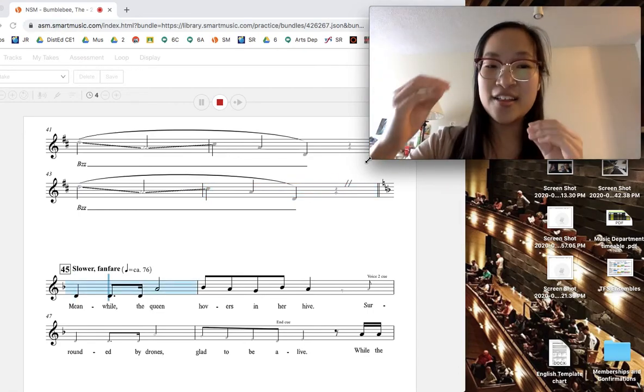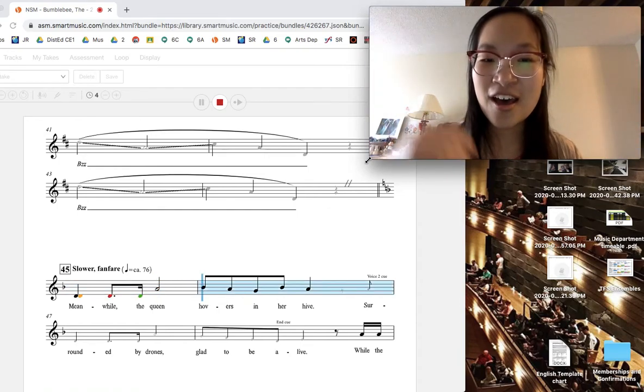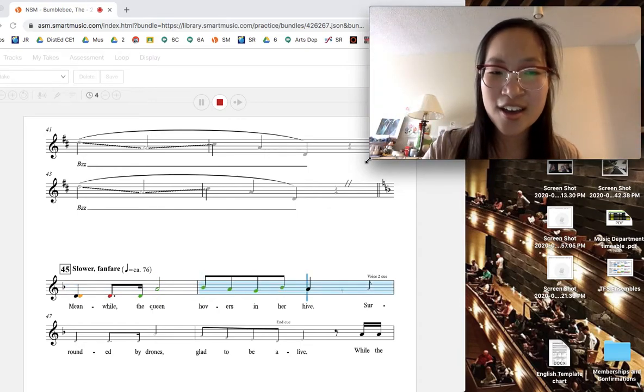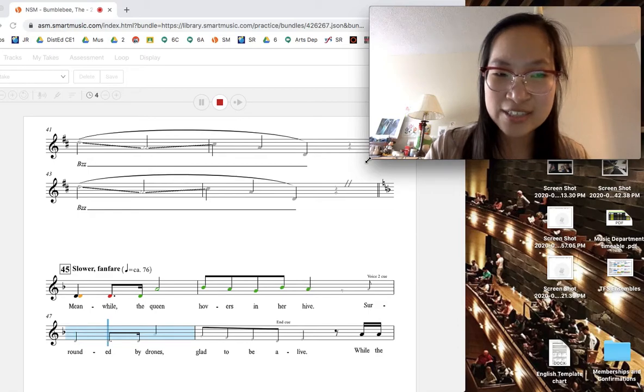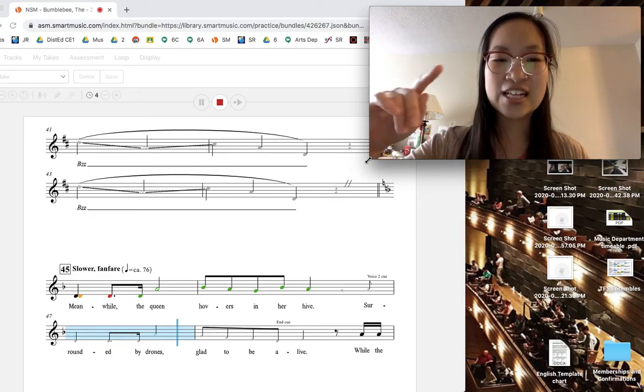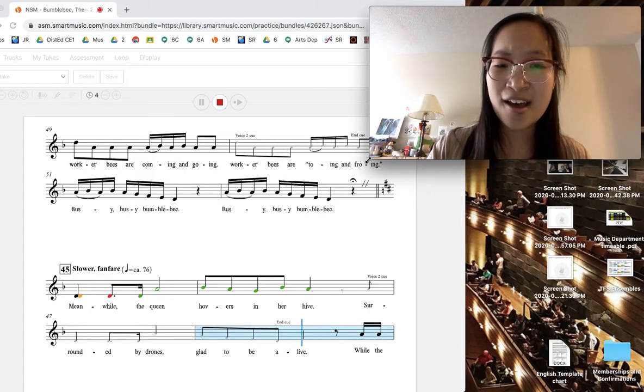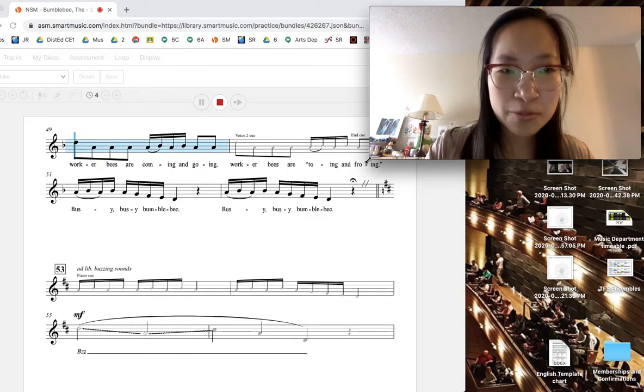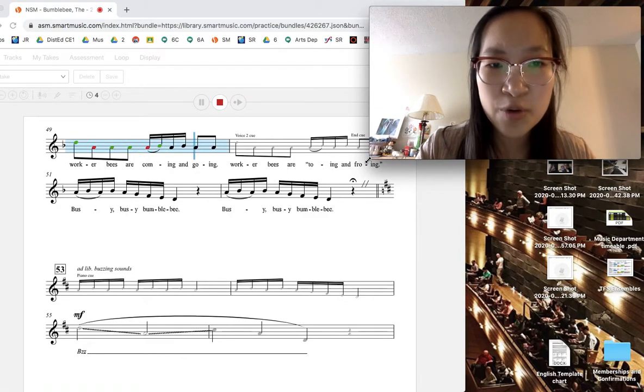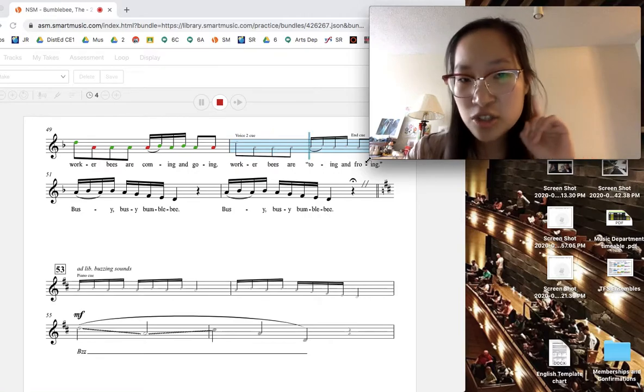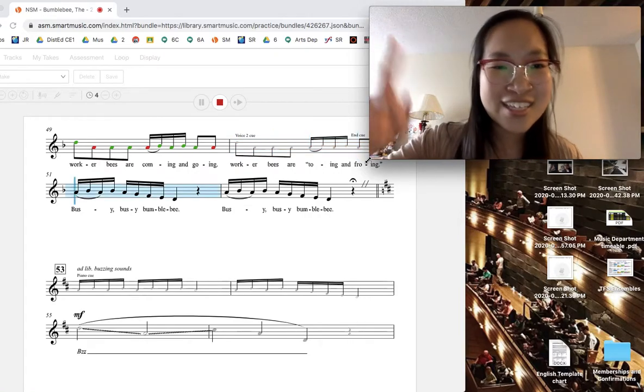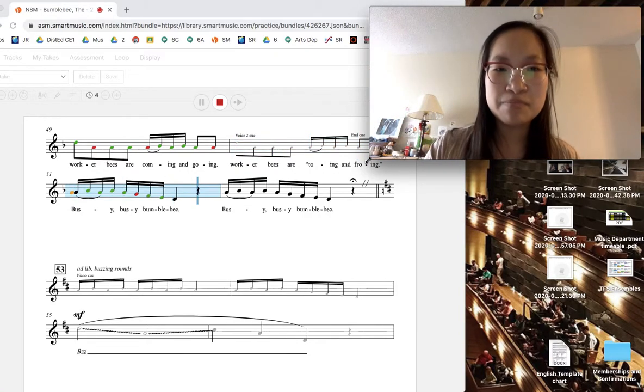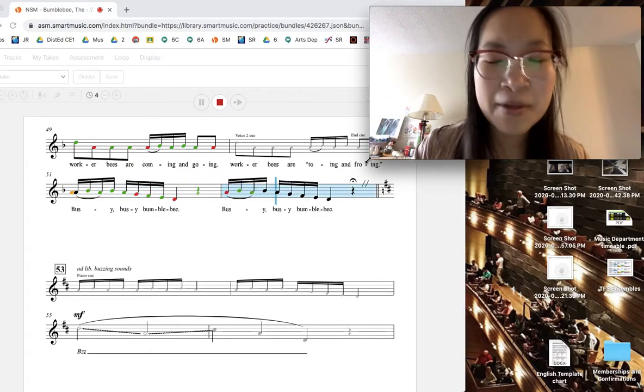Meanwhile, the queen hovers in her hive. Surrounded by drones, gladly alive. While the worker bees are coming and going, worker bees are doing and throwing. Busy, busy Bumblebee. Busy Bumblebee. Bumblebee.